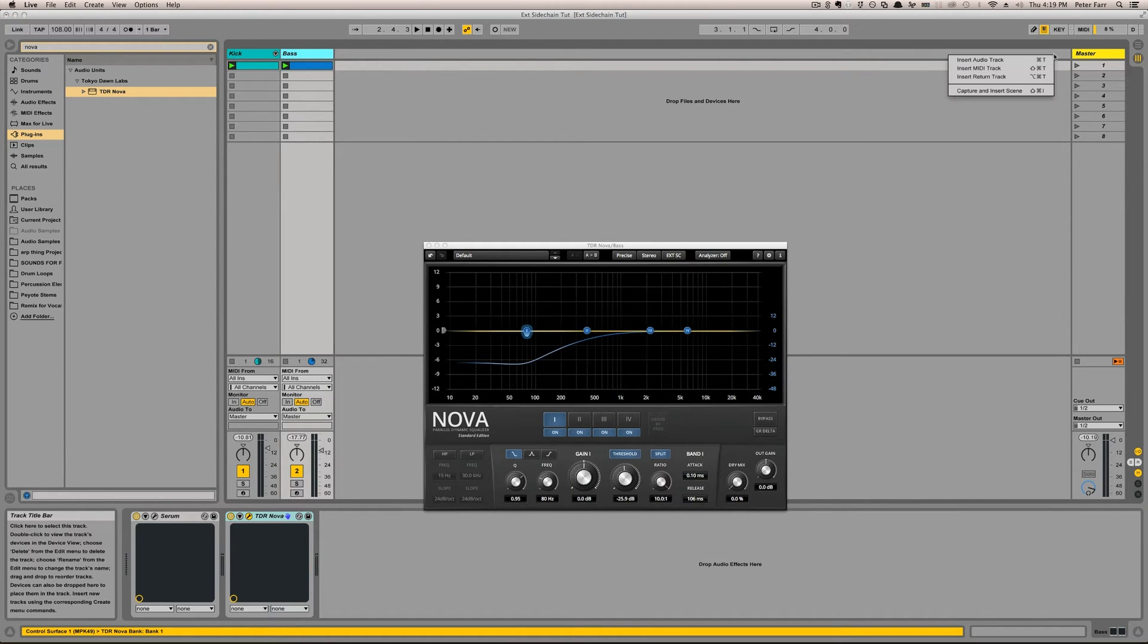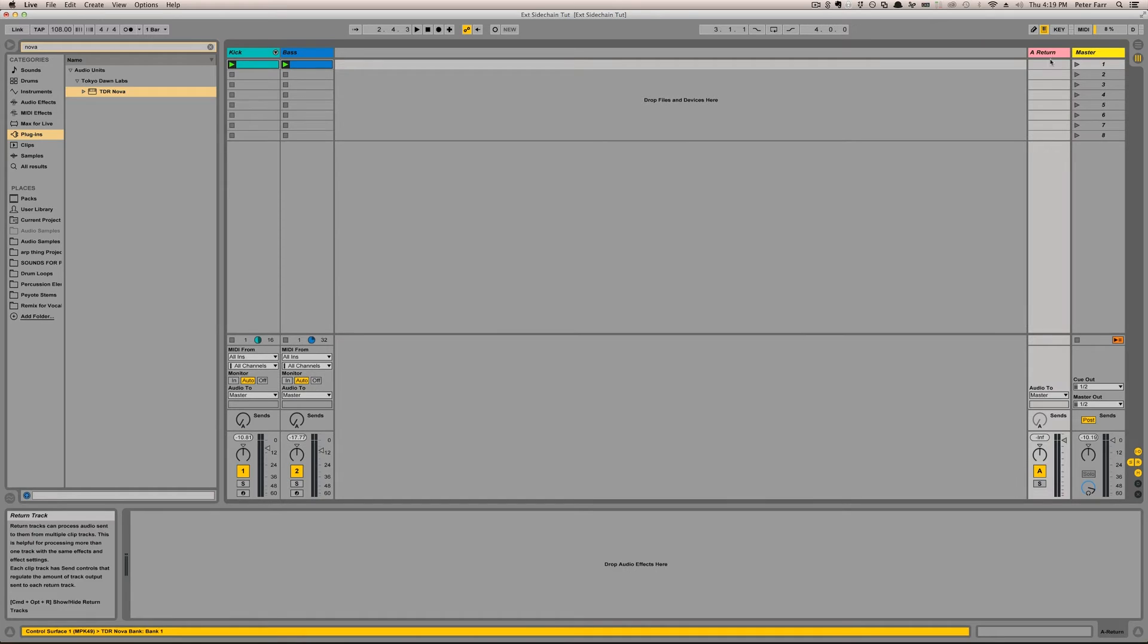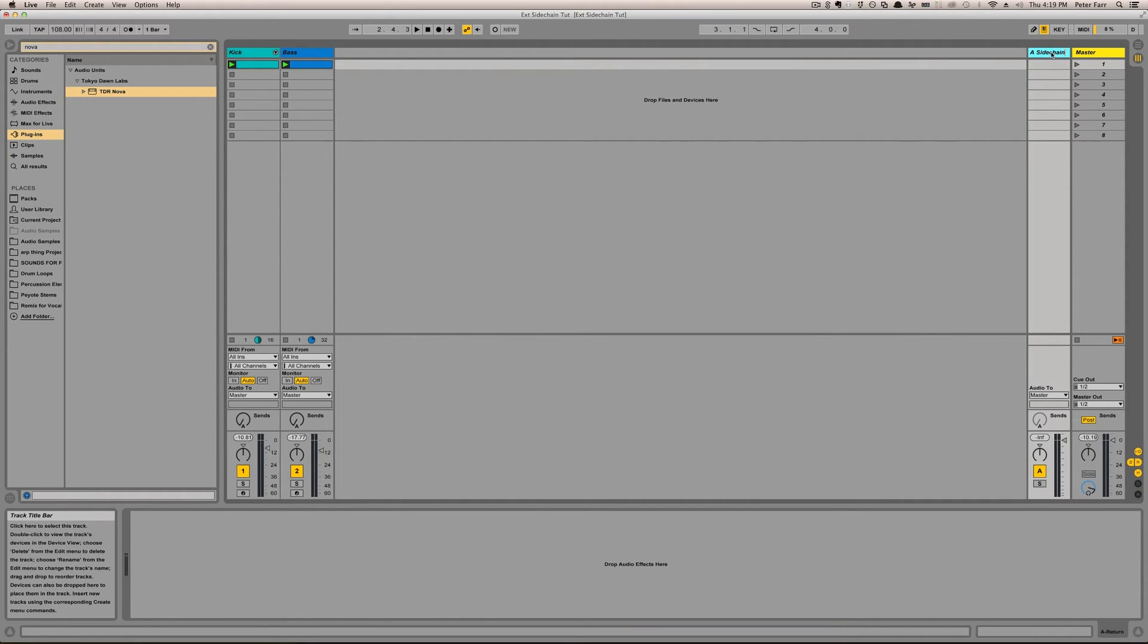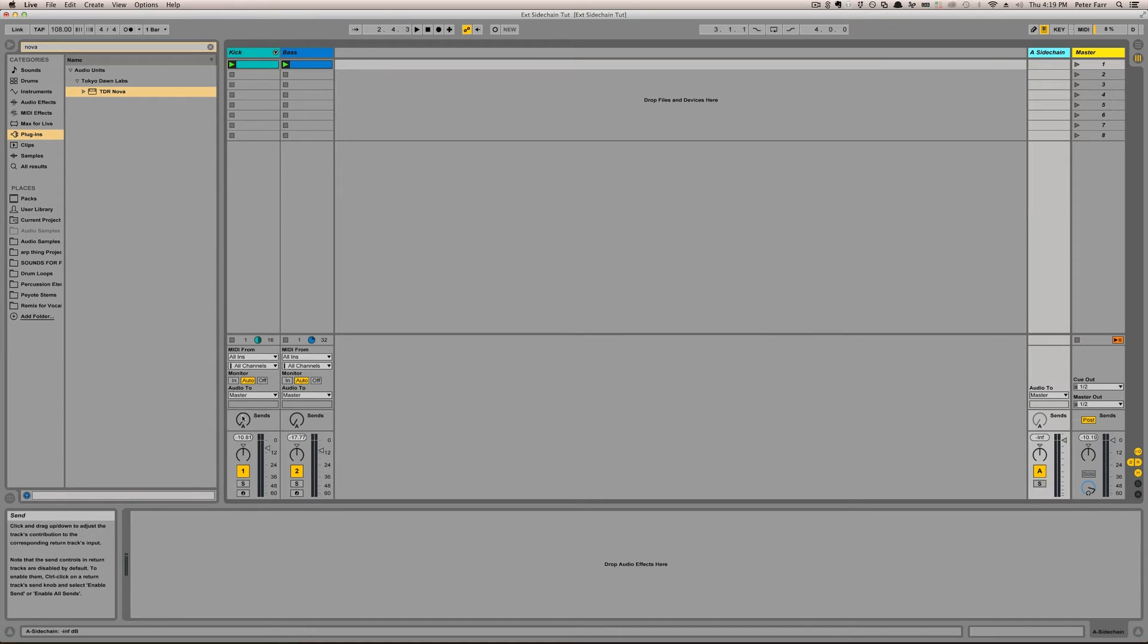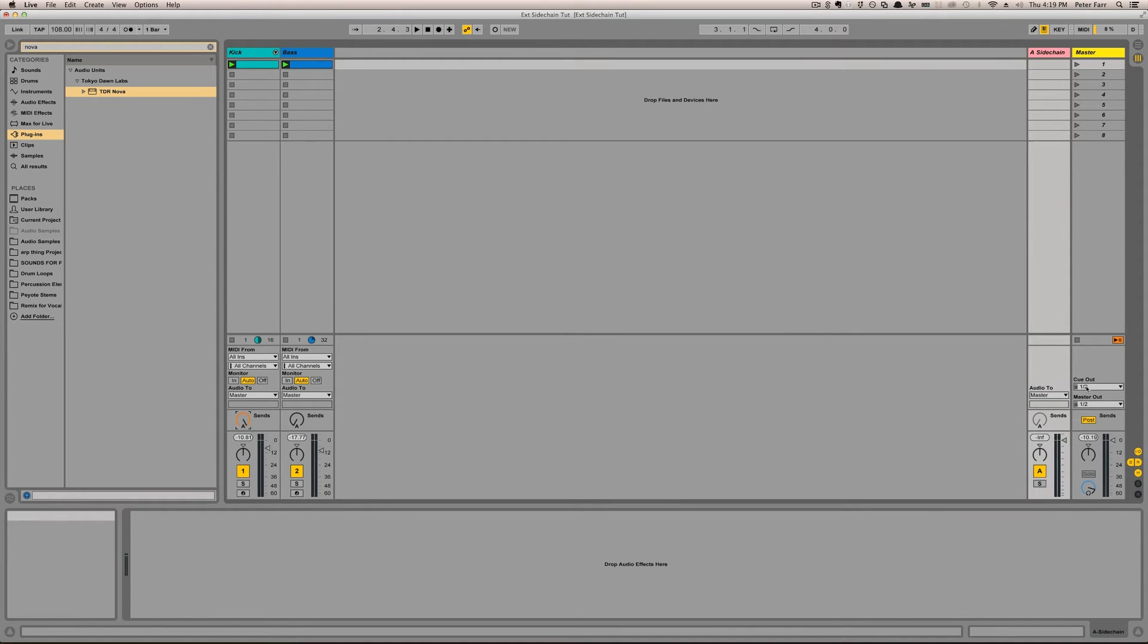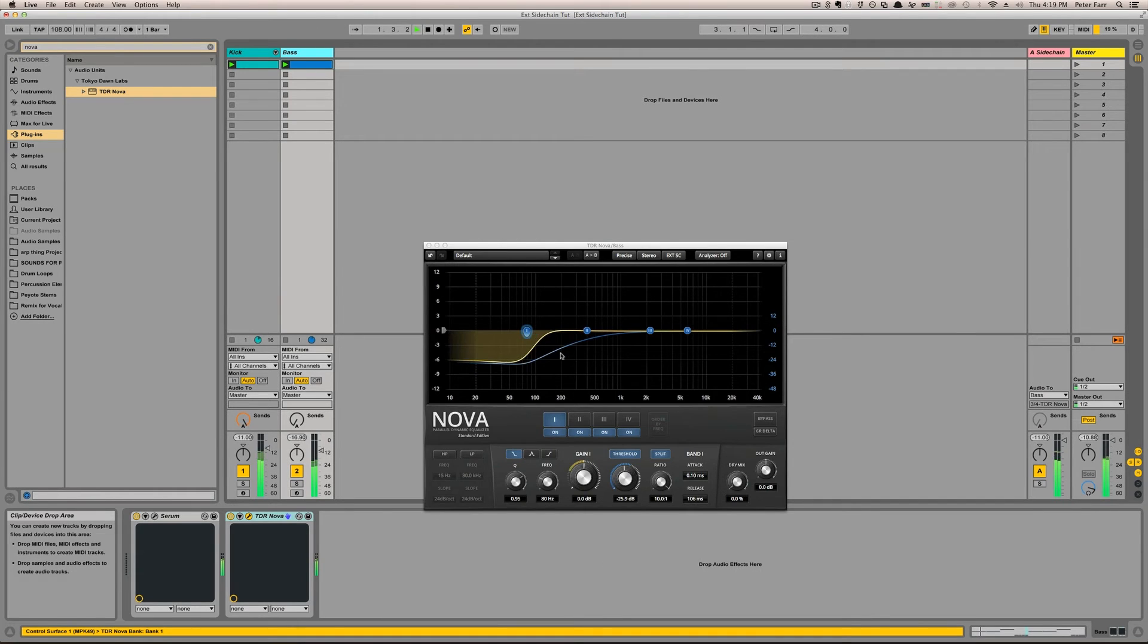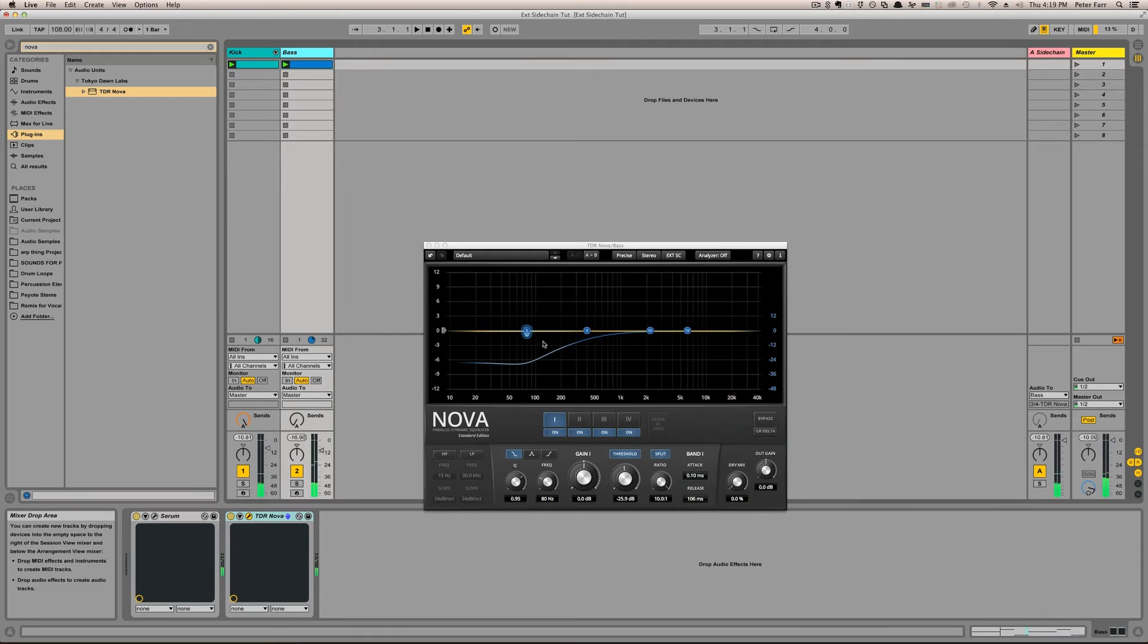So instead, what I'd rather do is set up a return track. I can name this sidechain now. And now I can send the kick to it and pick this output as the bass. Same thing,